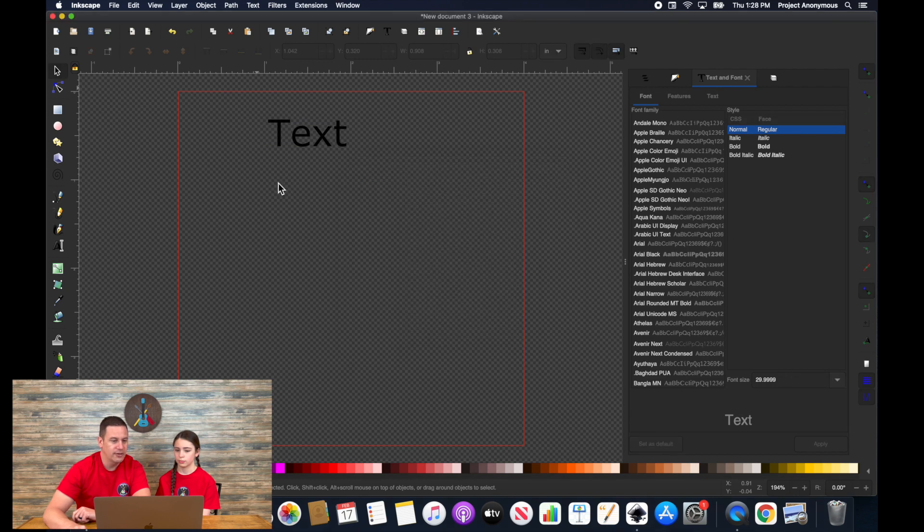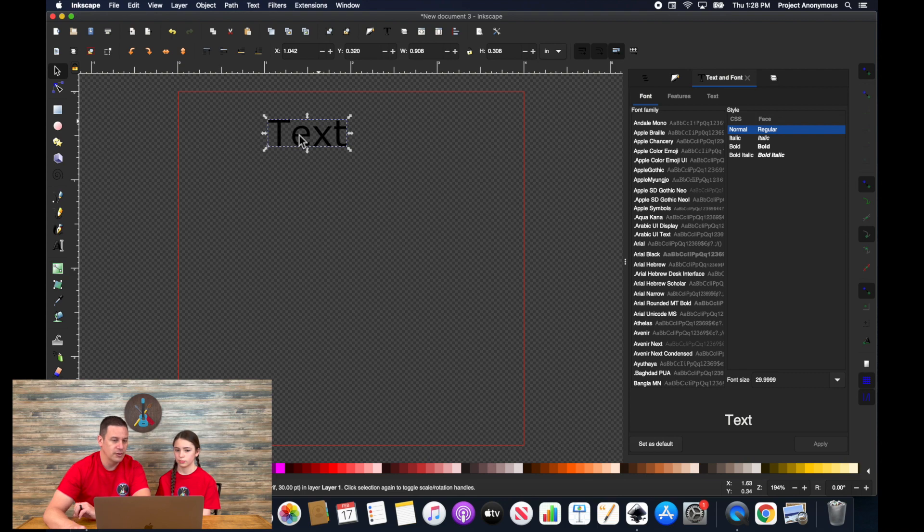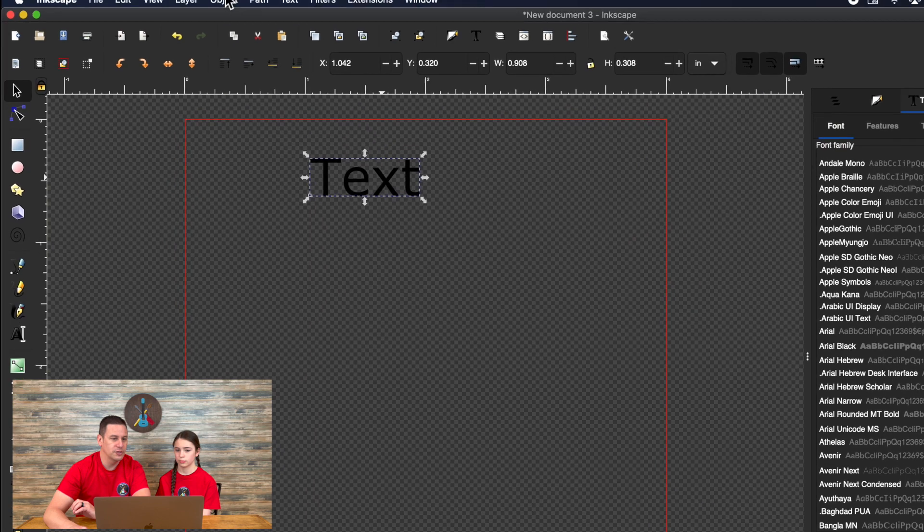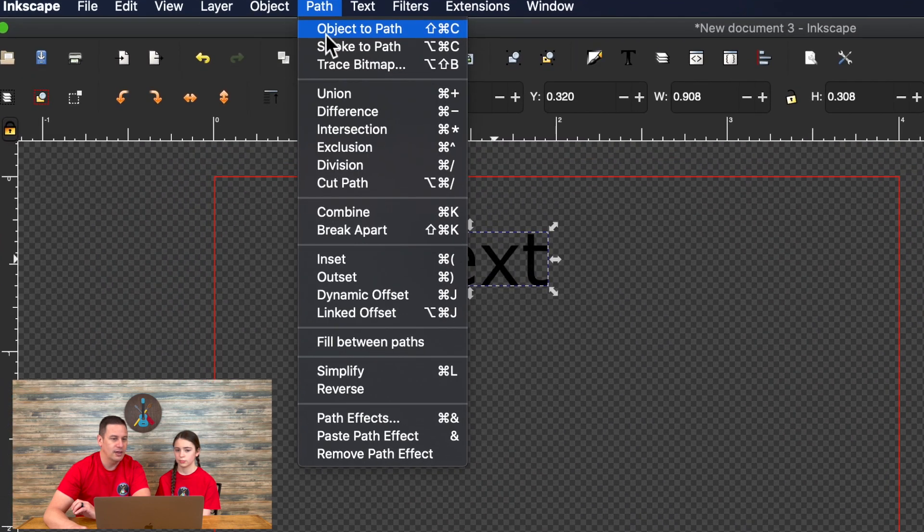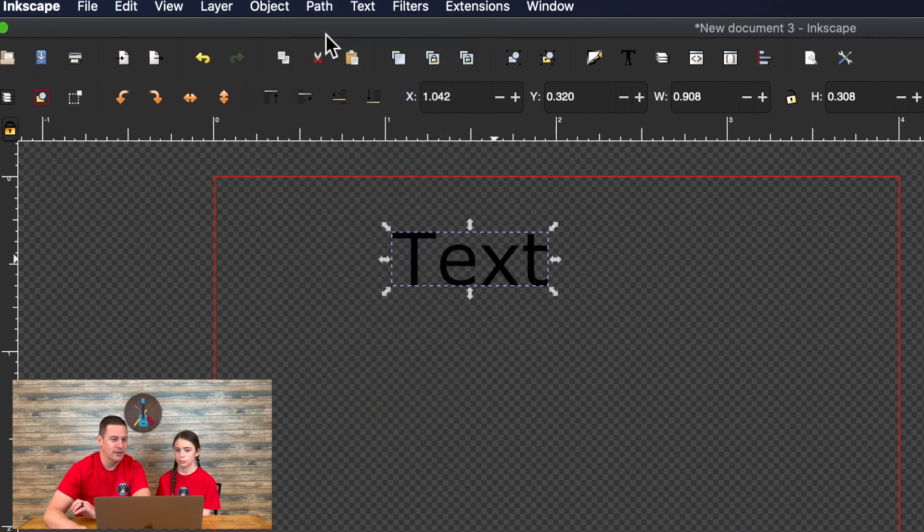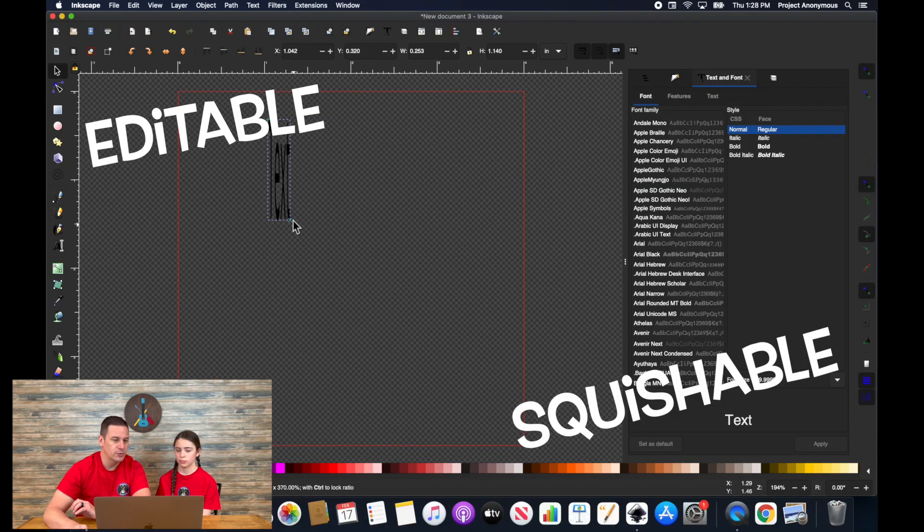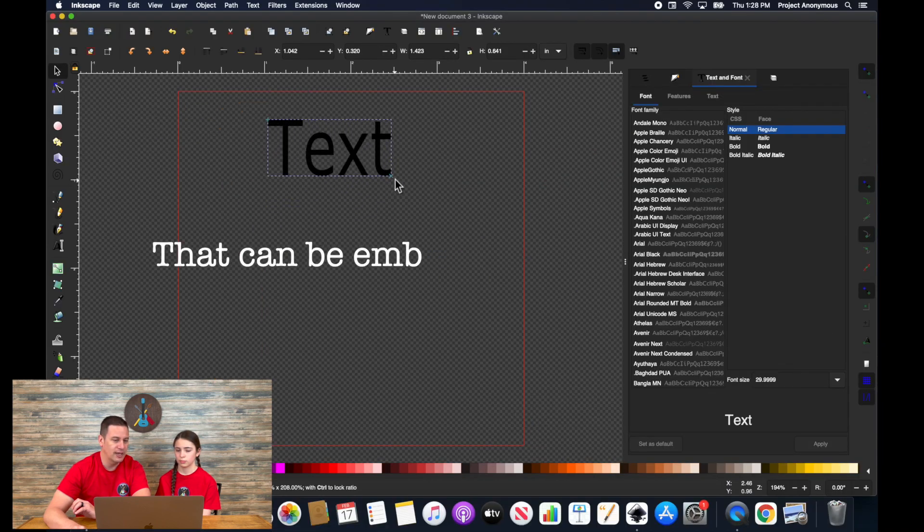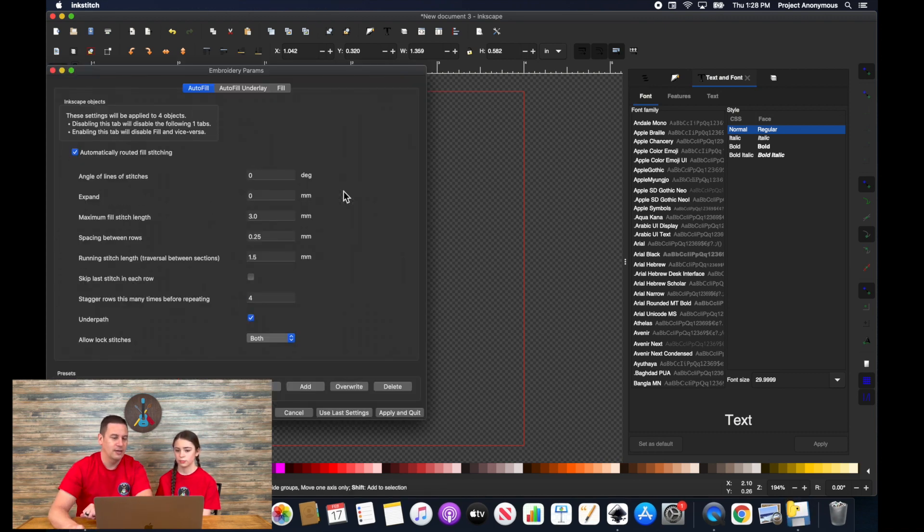So to convert it to a path, you have to have it selected. Once you're comfortable with the letters of the text and how they look, you'll just go to path and object to path. And now it's turned into an editable, squishable text that can be embroidered if you'd like. And this should work now.